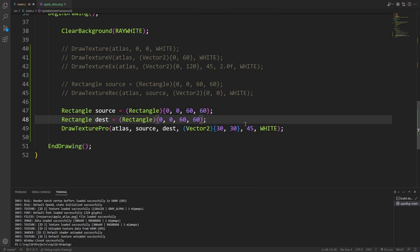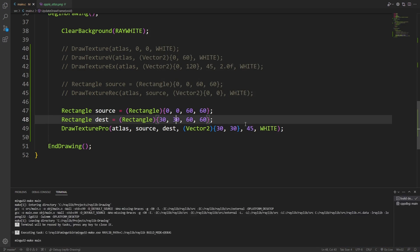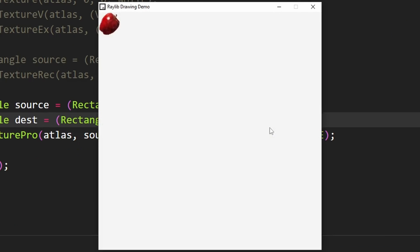Instead of putting it at 0, 0, I'm going to put it at 30, 30. Now this is exactly the look that we wanted for the apple.